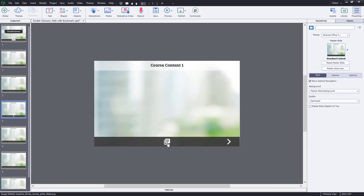So this icon here is displayed for the rest of the project. So you can jump to the glossary from any slide within your course. Let's do a quick preview and see how this works.